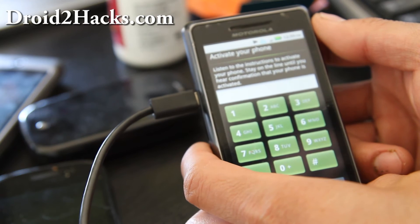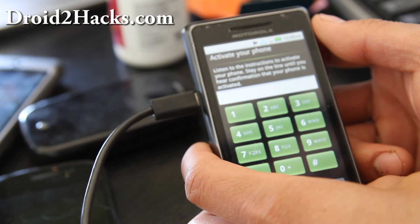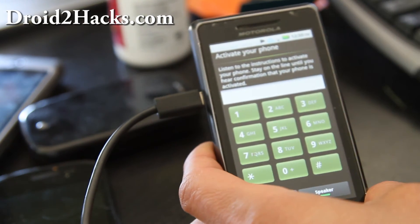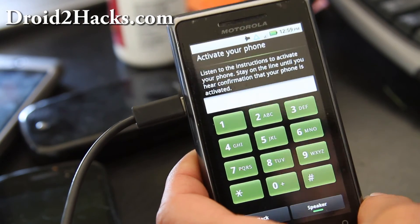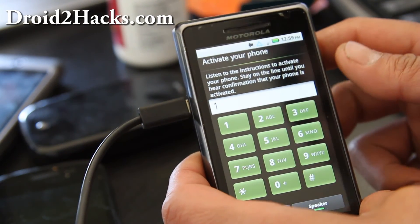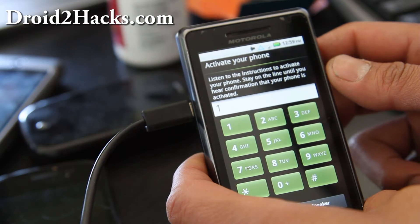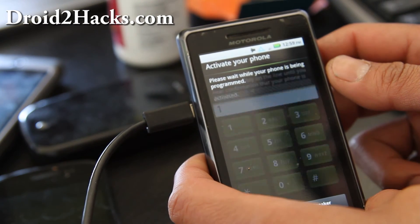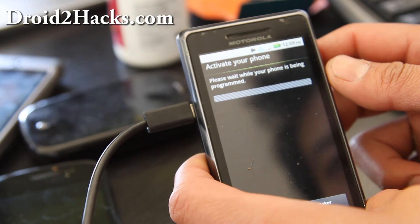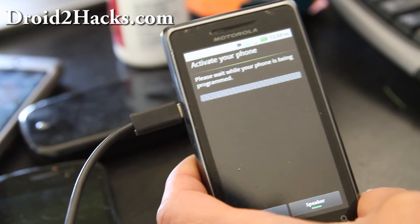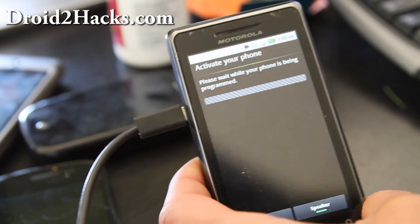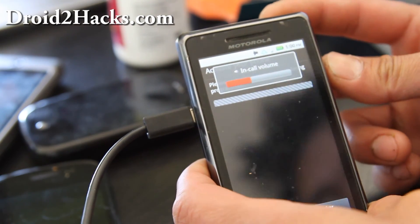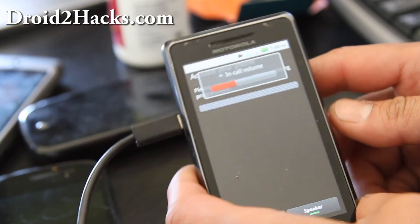Welcome to Verizon Wireless Programming. To program or activate your phone press 1. While your phone is being programmed, if you'd like to listen to instructions on setting up your voicemail press 1. If not, you may simply stay on the line while we program your phone. So it's programming.